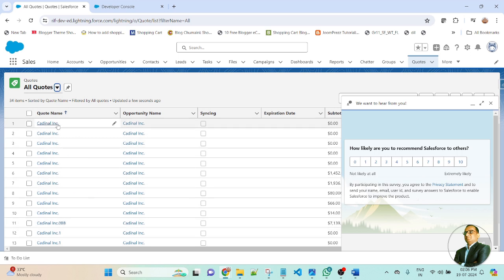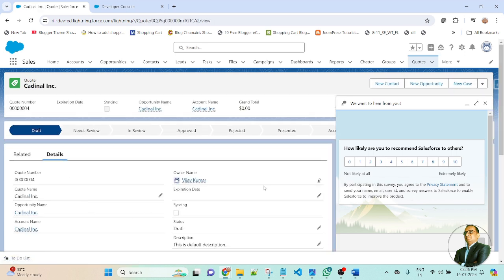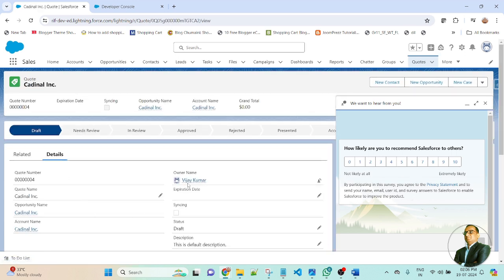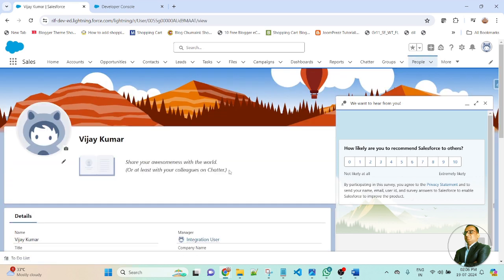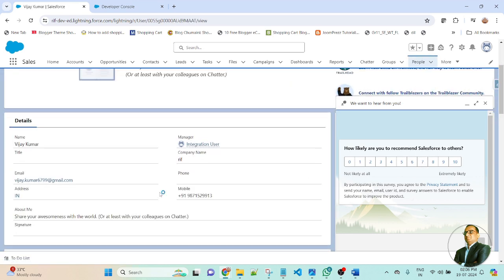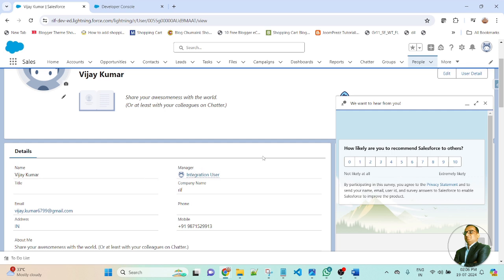Then open one of the records of Code. Here you will get the owner's name — owner's name is a look-up field. Here, Vijay Kumar is associated to the owner name. Click here. And here you will get the manager. Manager is also a look-up field, and in this record, integration user is associated to this manager.